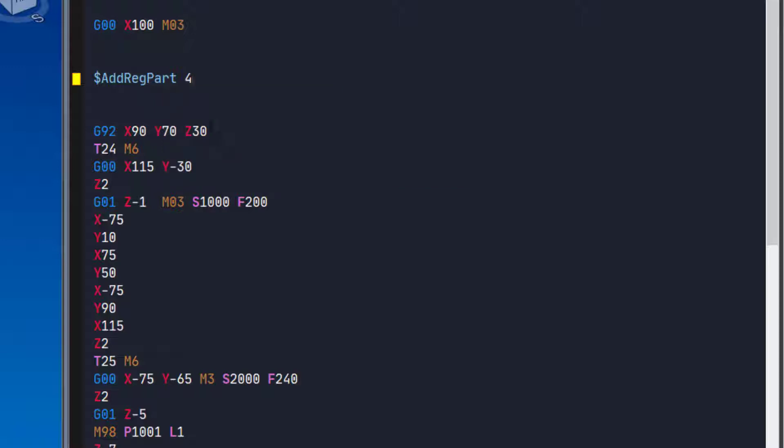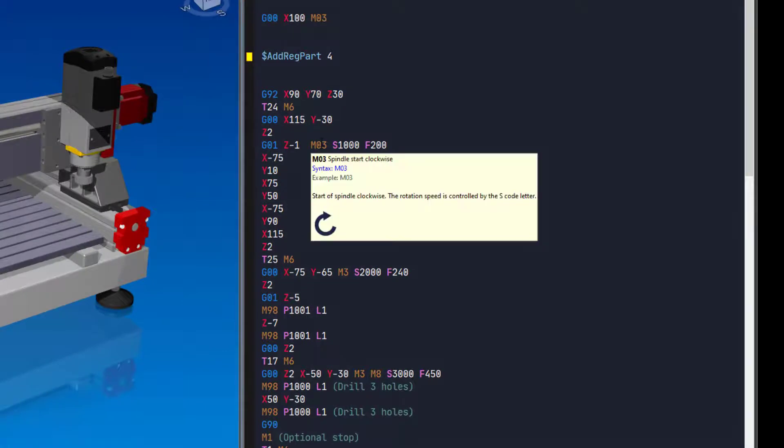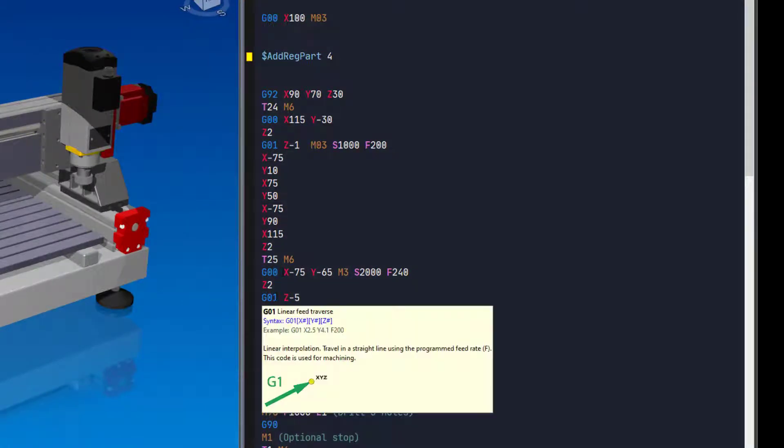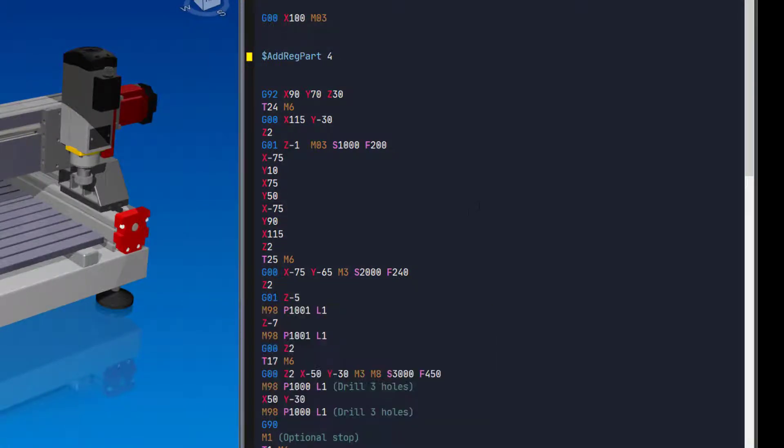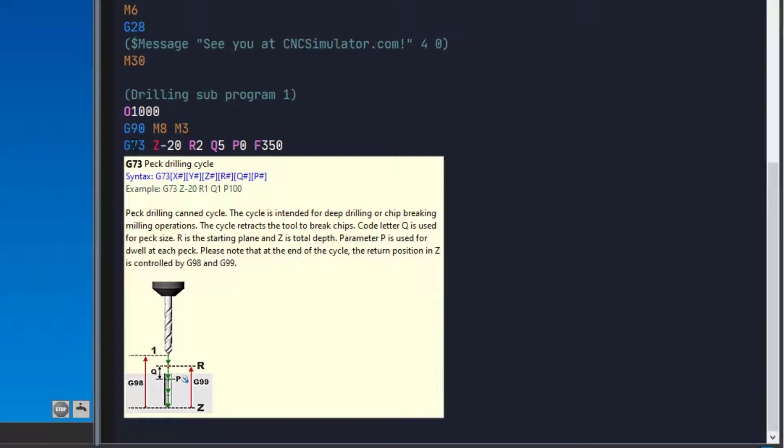You can also hover the mouse over different codes in the editor to see information about them. These functions are made to help users write CNC code faster, as well as help beginners to learn programming quickly.